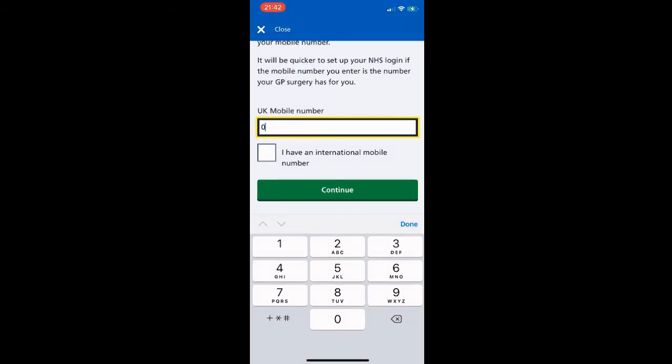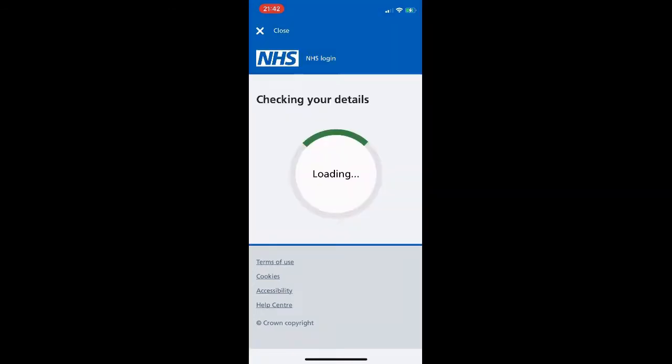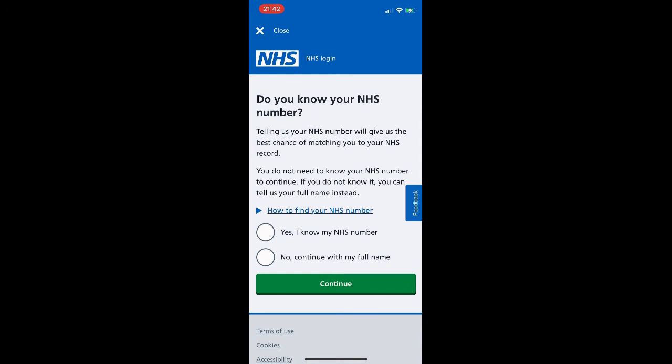Next we're prompted to enter a mobile number. Again, we are texted a six-digit security code which we then copy and paste or manually type in. Here I am adding my mobile number and clicking Continue. You can see the message notification ping at the top of the screen with my temporary code — and with this one you have to enter the code within five minutes or it will expire. We type or paste the number in, click Continue, and the next page asks us if we know our NHS number.